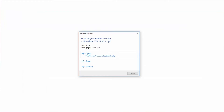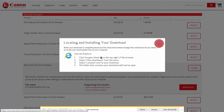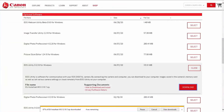A small window will appear with options for proceeding with the software download. Click Save. A new window will appear with instructions on locating and installing your download. Review the information and then click the X icon to close the window and continue with the file download. Please note the instructions on this window may differ depending on the browser you're using. A small window will also appear at the bottom of your browser with information about your download. This may take a few minutes. Click Open to access the EOS Utility Installer.